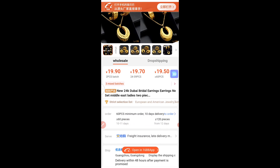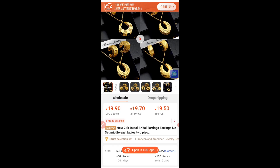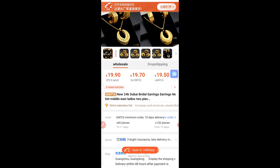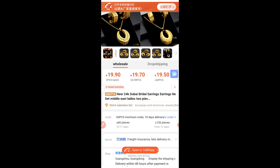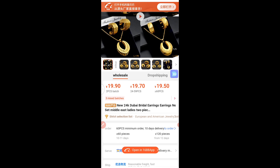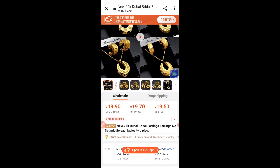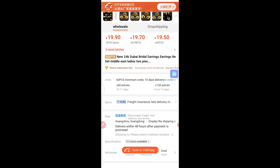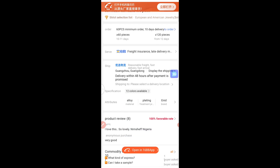Sometimes when you click the link it will automatically redirect you back to the app. Whenever you face that challenge, all you need to do is uninstall your app for some time. When you have all the links to the products you want to buy, uninstall the app so you can only access it through the Chrome browser.